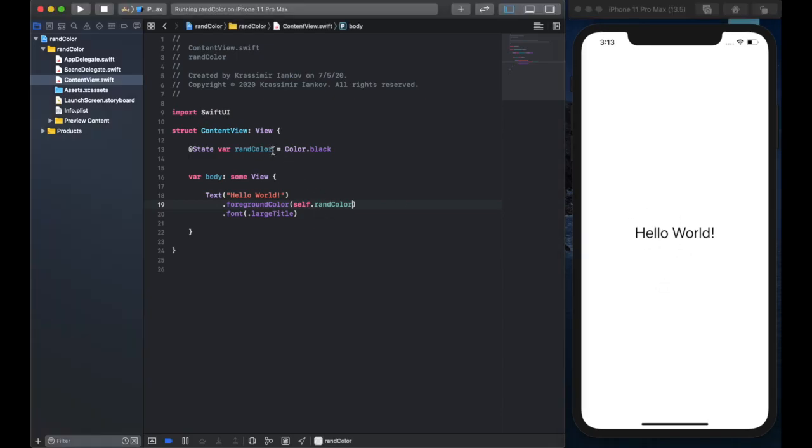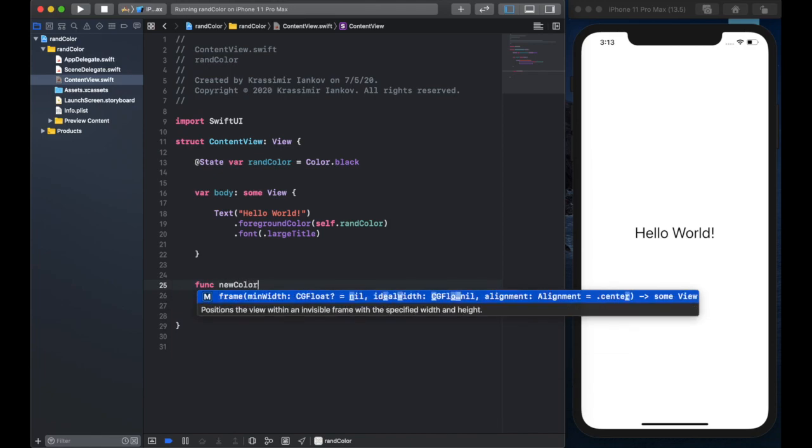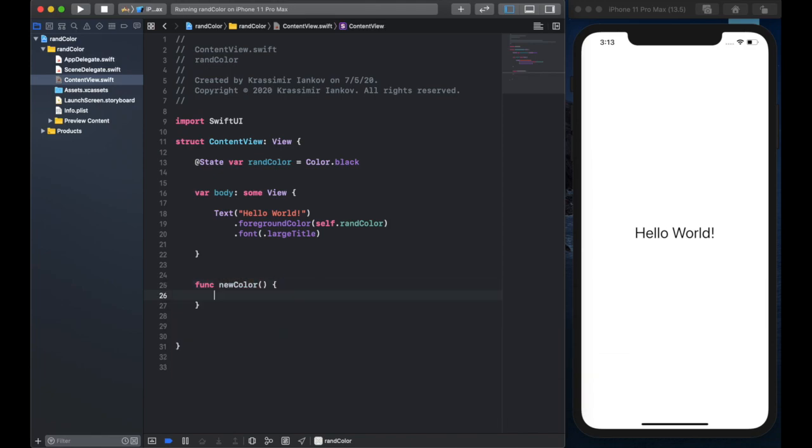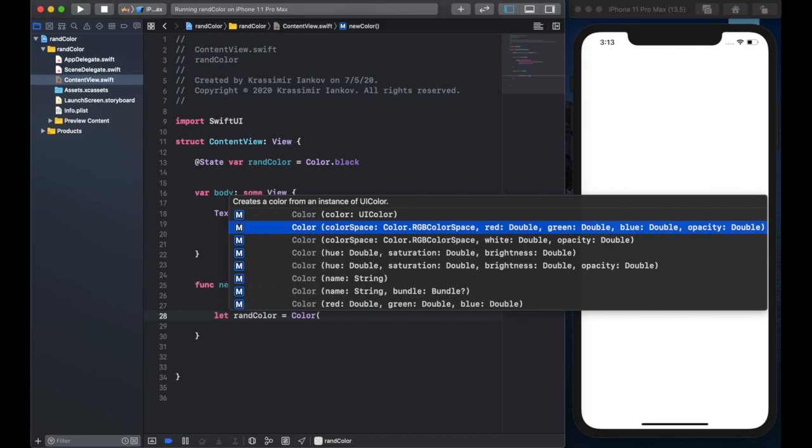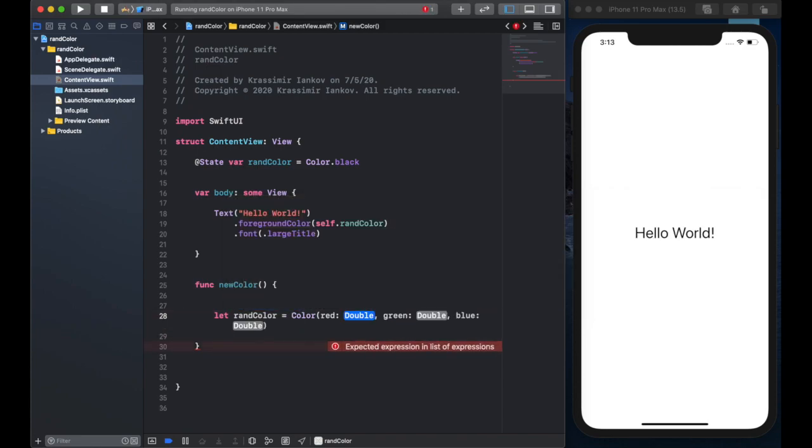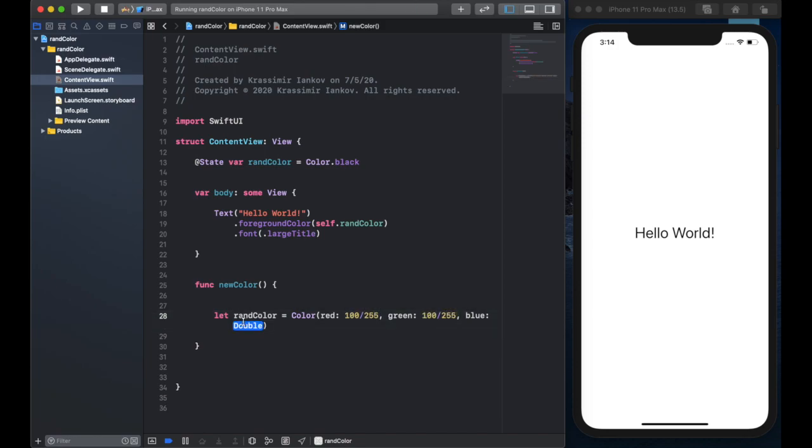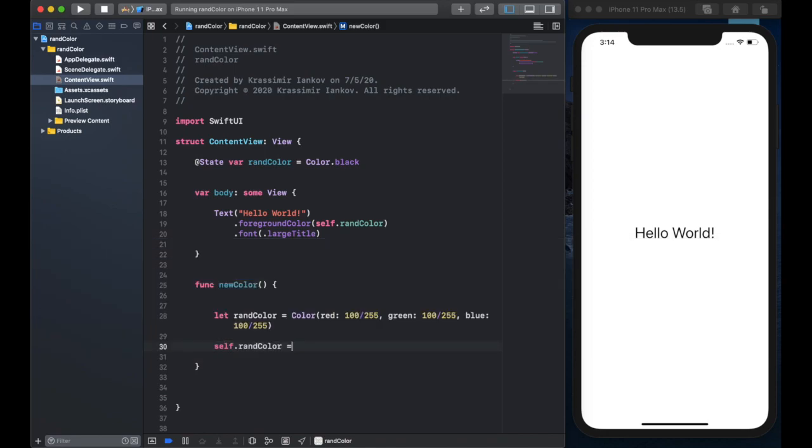Okay so now what we need to do is create a function which will change that state variable and we'll zoom in a little bit so it's easier to read. The function is going to be called new color and we're going to start by creating a constant which is rand color and we're going to give it some red green blue values which are double and so we'll plug in 100, 100, 100 and if you're not familiar this is going to be a gray color essentially and then we'll set the self dot rand color to this rand color that we just created.